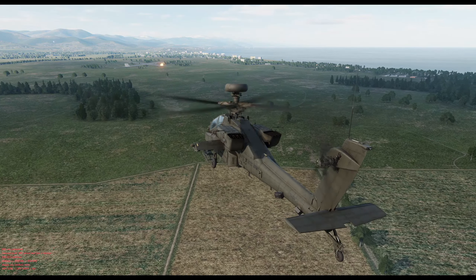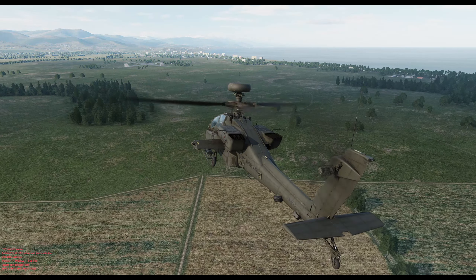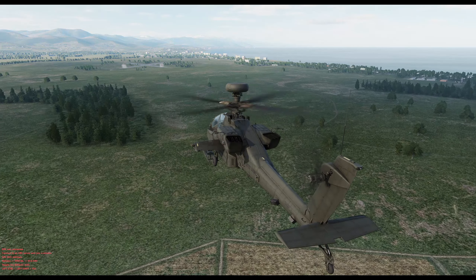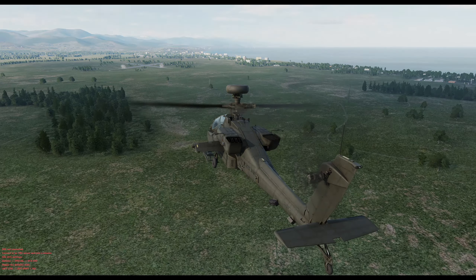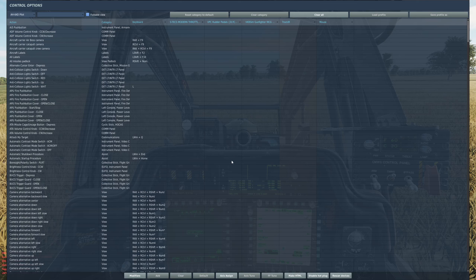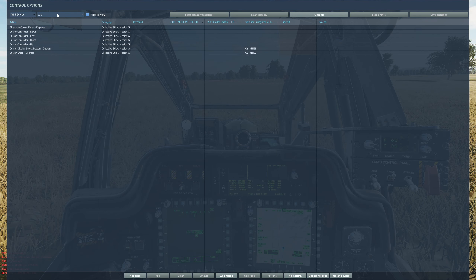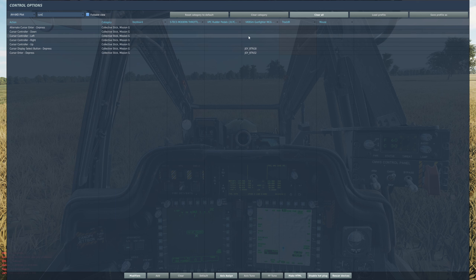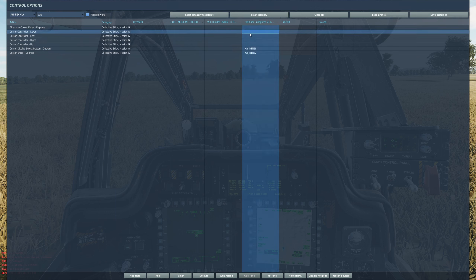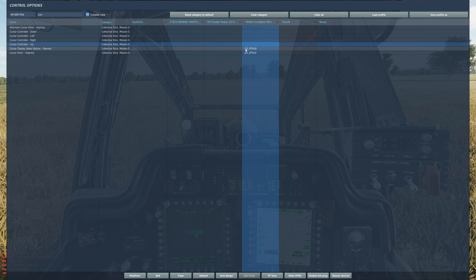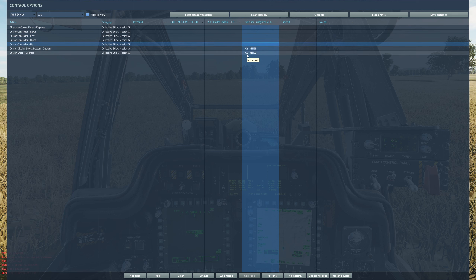If you don't already know how to use the FCR, please watch part one to cover the necessary controls. For the controls here: look for and bind cursor and cursor depress, then look for and bind link. If you don't know about sight and weapon selection, go watch part one.